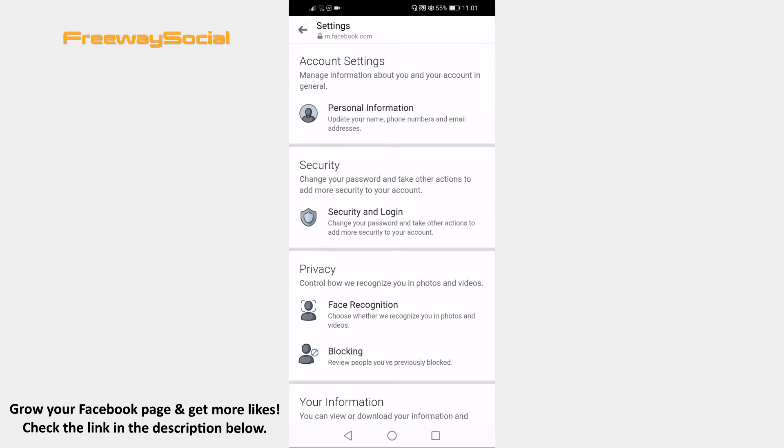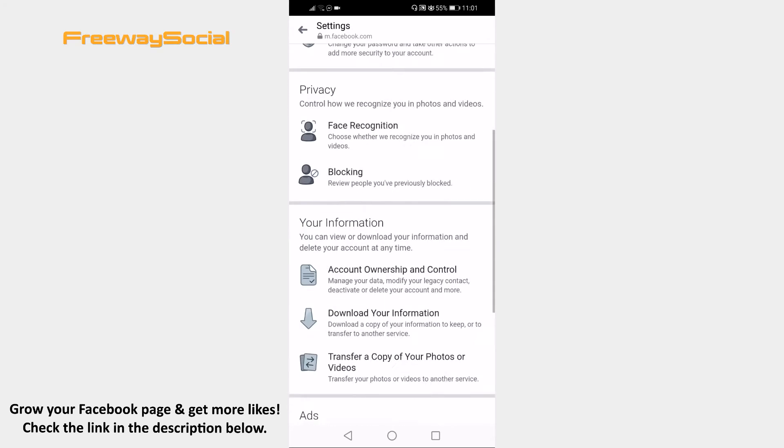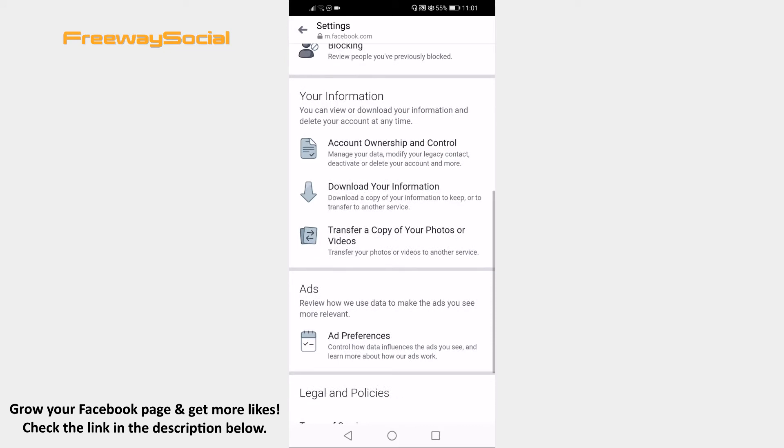Under the Your information tab select Download your information.